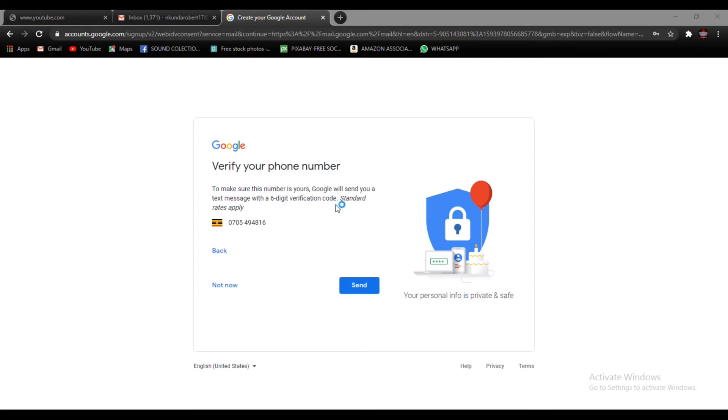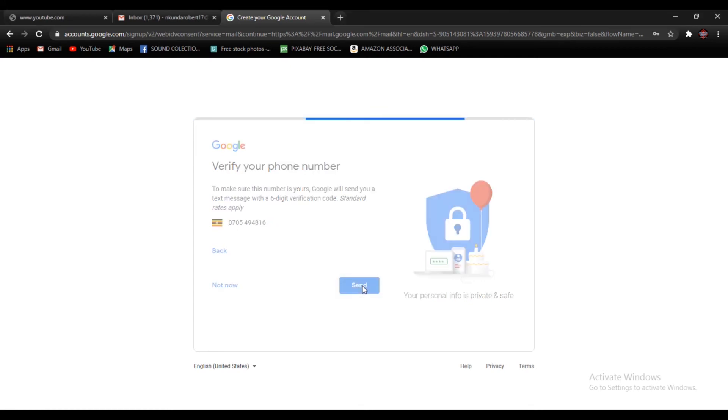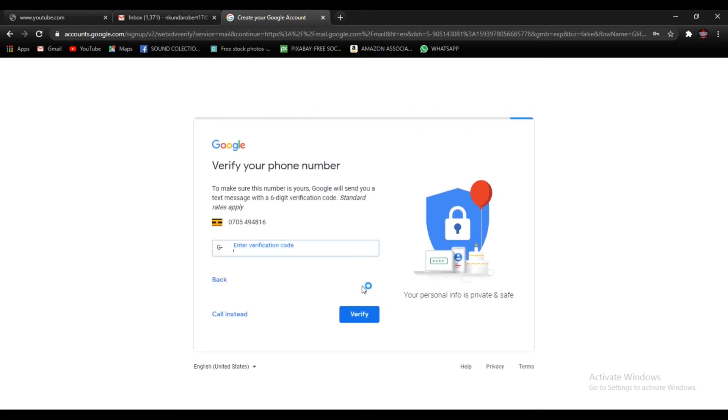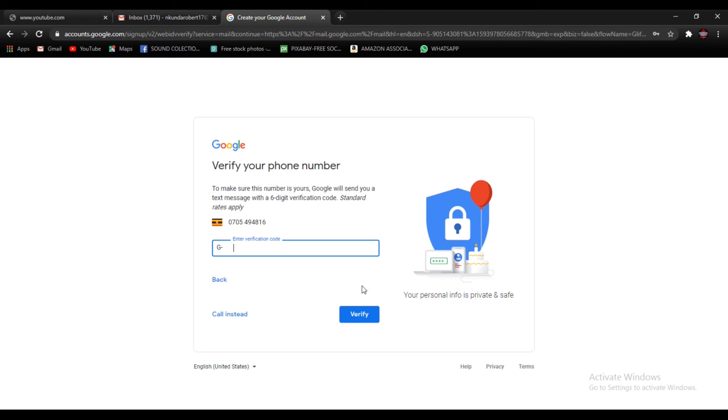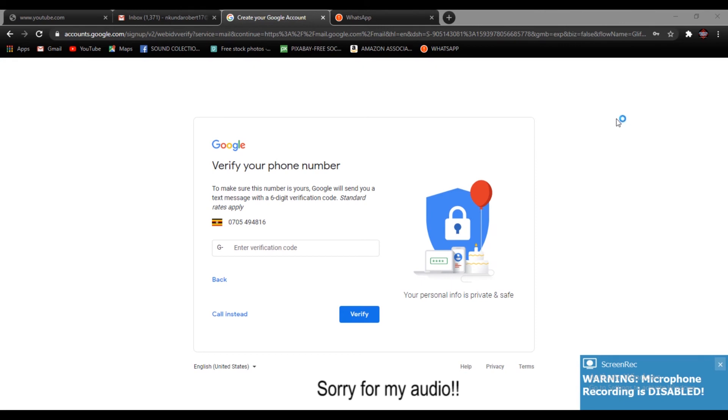So Google is going to send a six digit verification code on this number that you put in before. So go ahead and press send so that Google can send you that six digit verification code. You have to make sure that you have your phone on so that you can see that message with the verification code. You're going to go on there on your phone, check the verification code they have sent you, then you type in the verification code here.